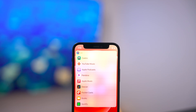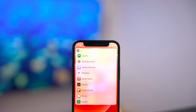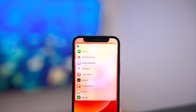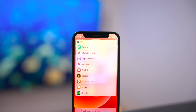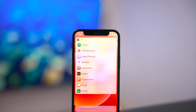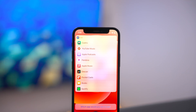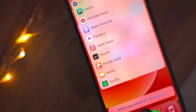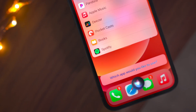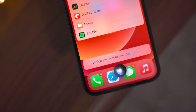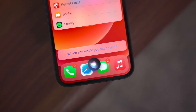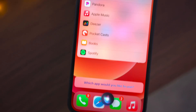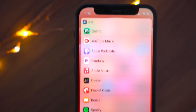What is up ladies and gentlemen, boys and girls, Jeff Benjamin with 9to5Mac. This is iOS 14.5 beta. We've already talked about it a little bit, but we're gonna talk about it a little bit more because it looks like Apple is really working on finalizing the ability to set a default music app besides the stock music app.